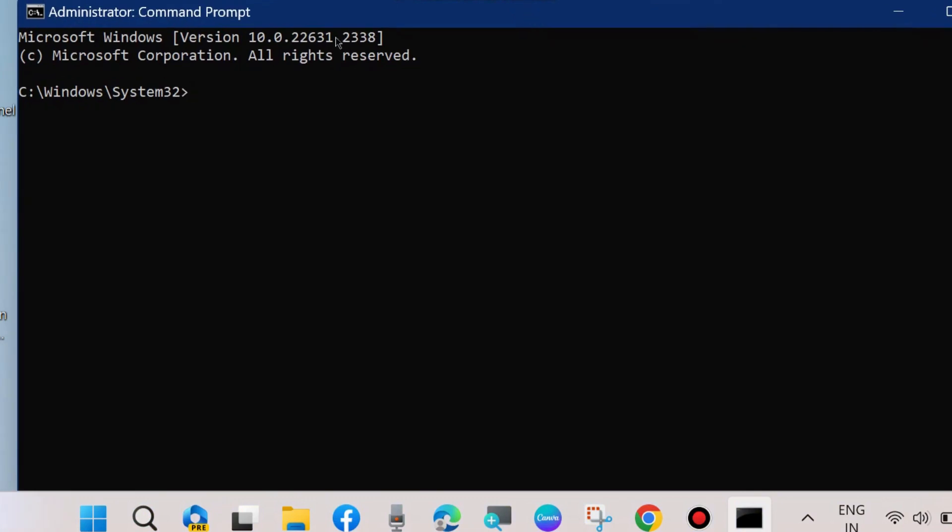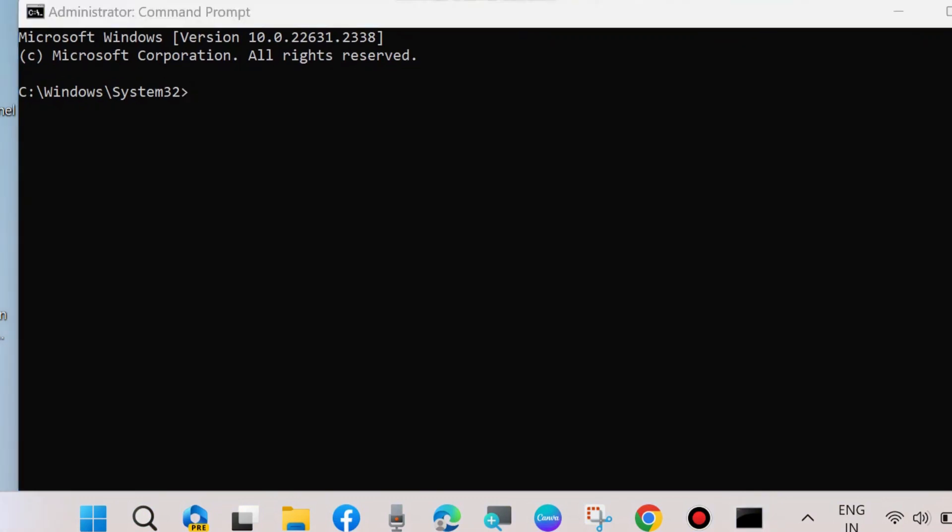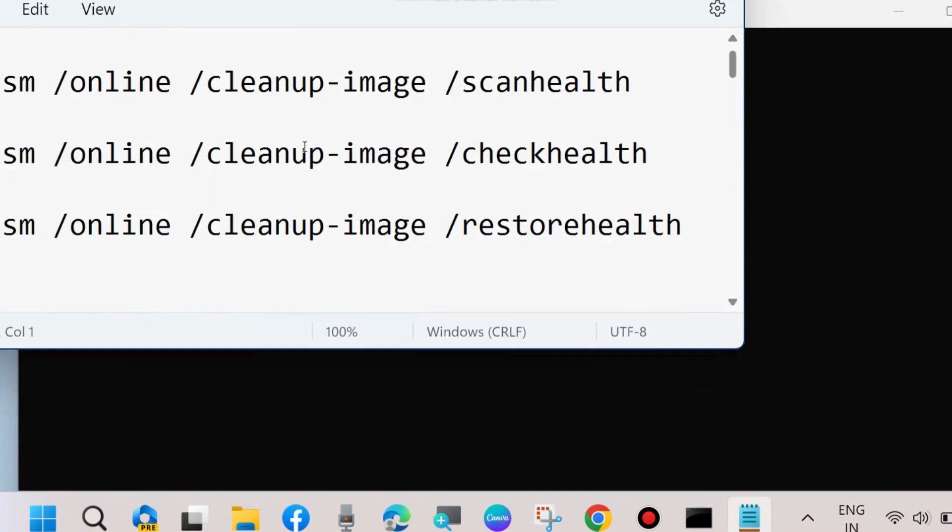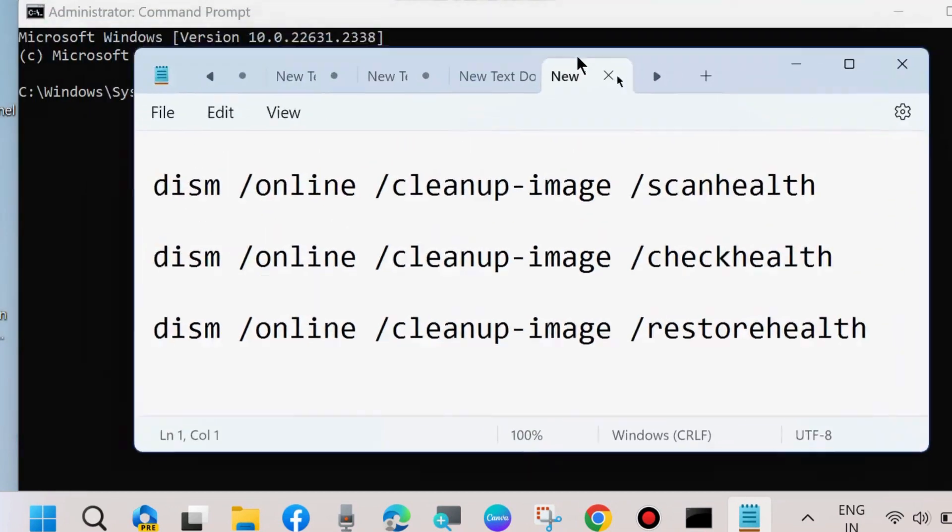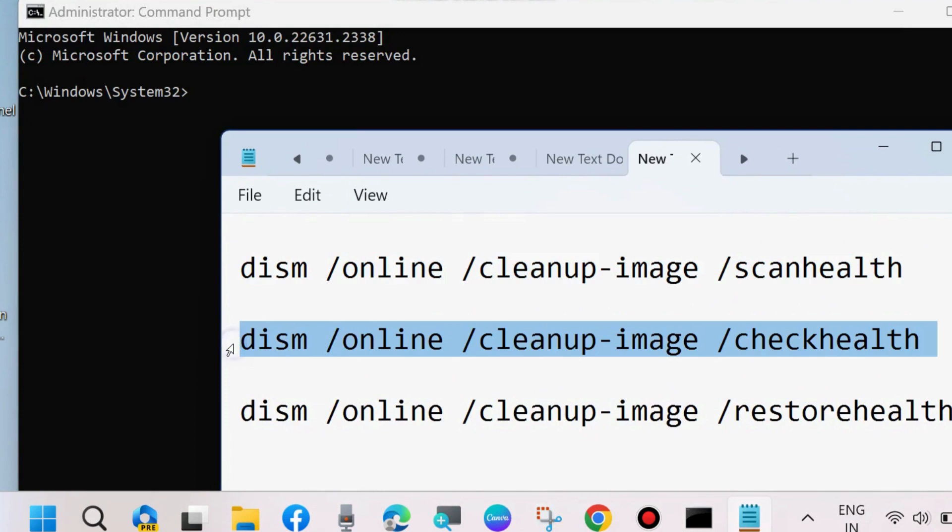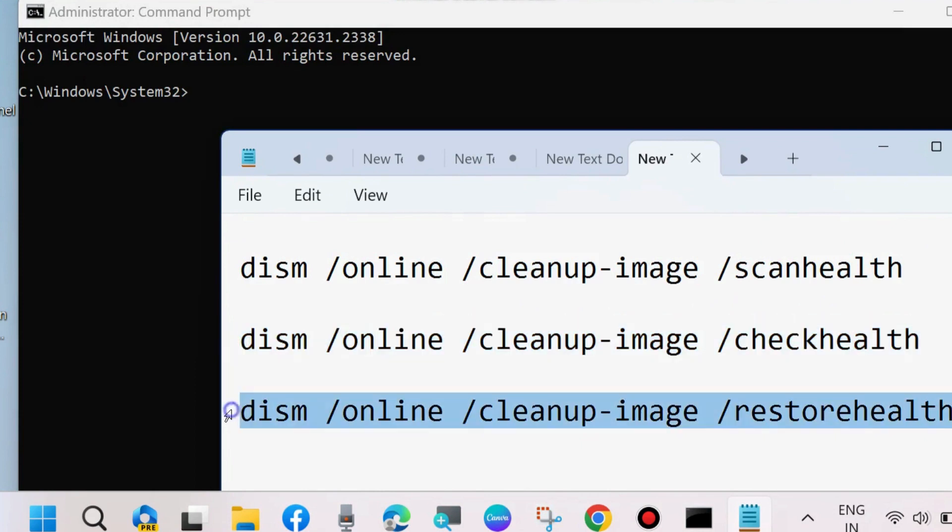In Command Prompt, execute the DISM tools to scan health, check health, and restore health. Apply all these three DISM tools one by one, followed by pressing Enter each time. This will scan your system.